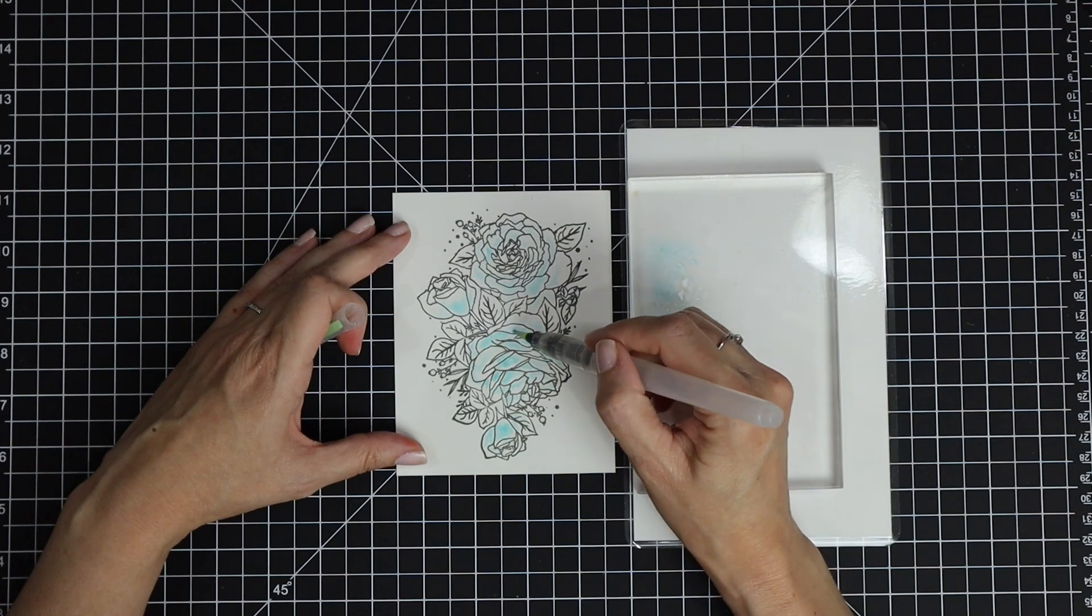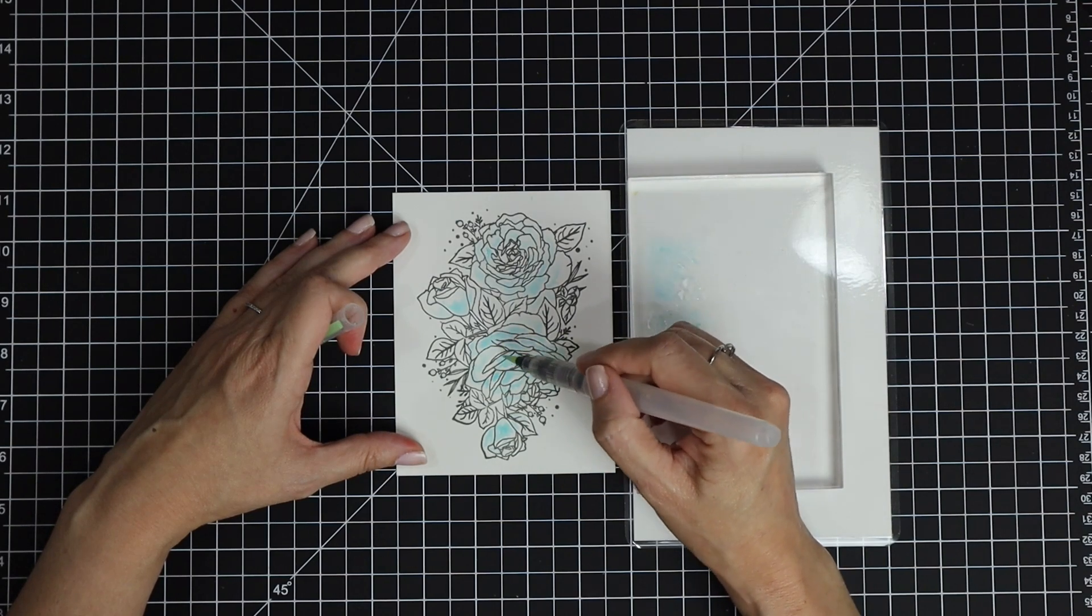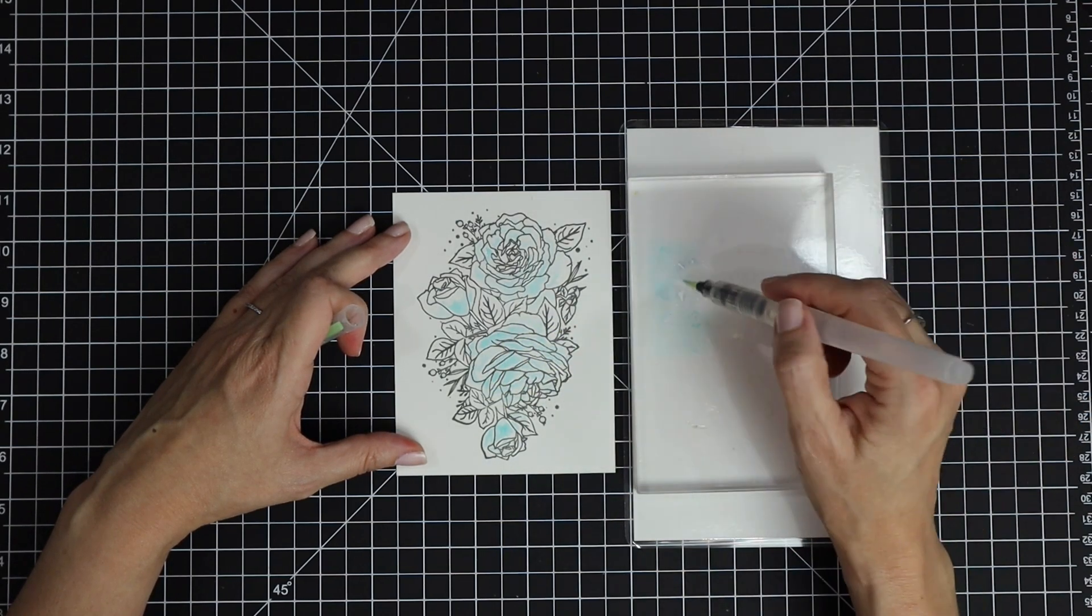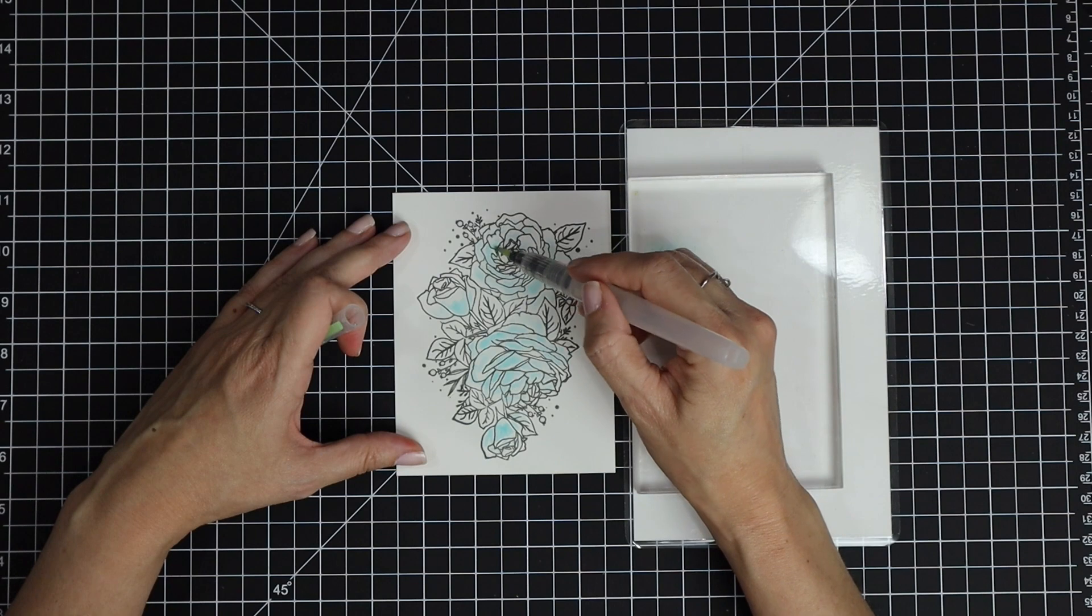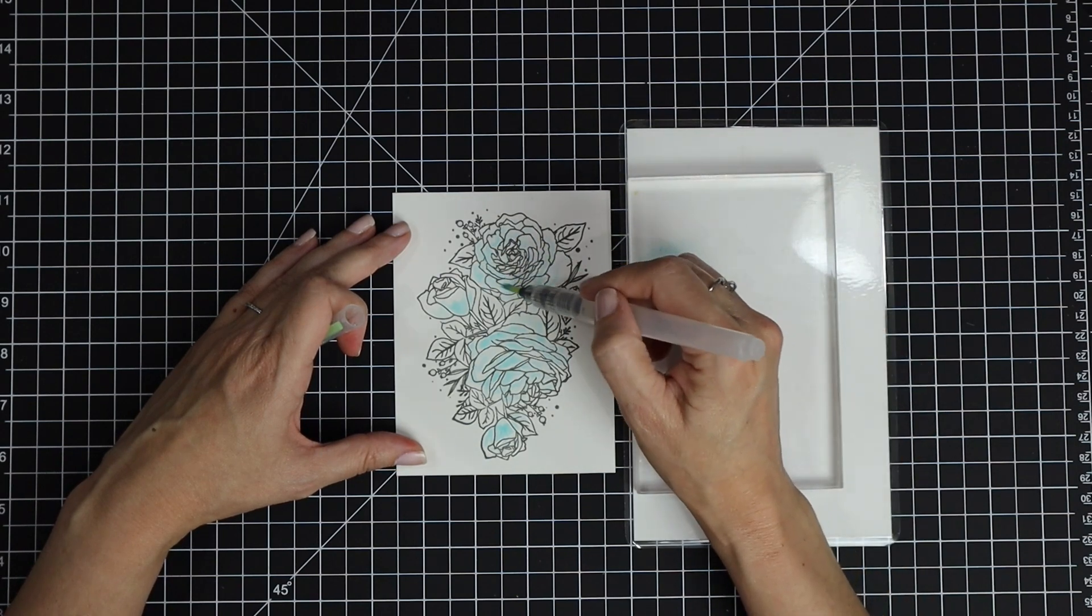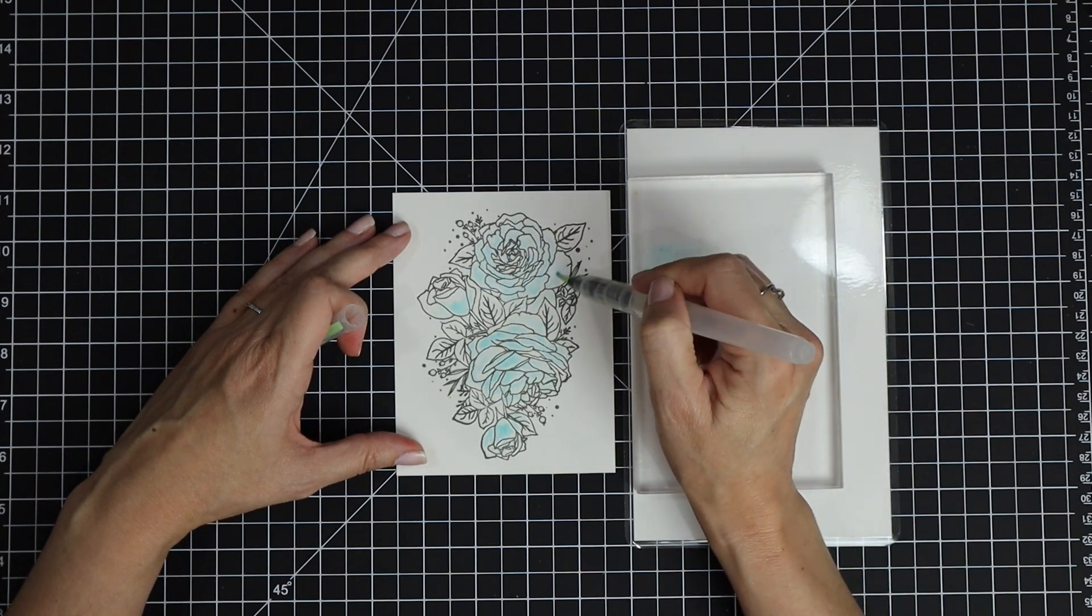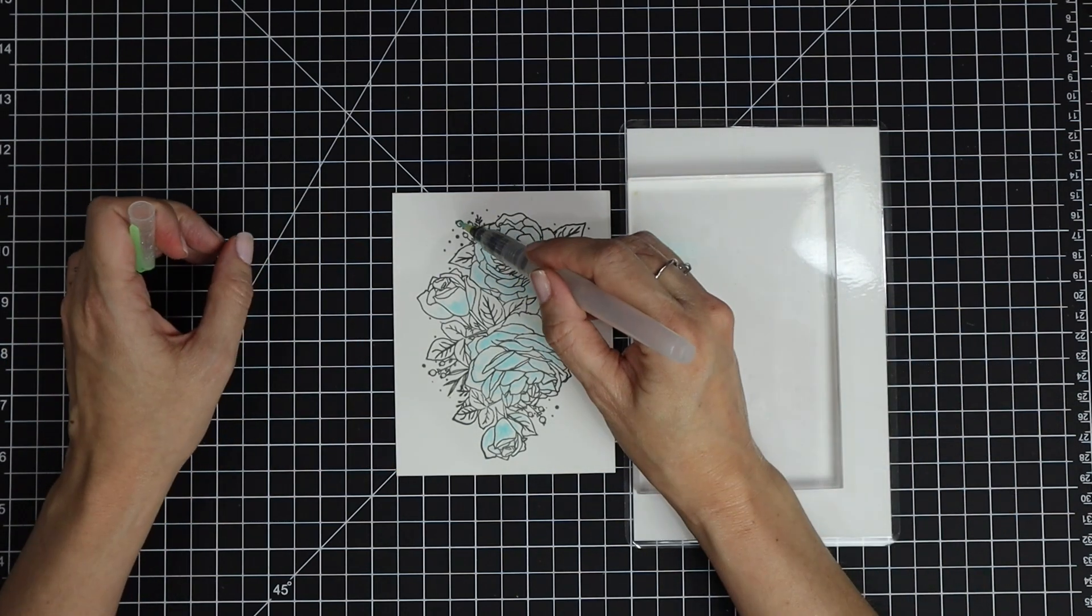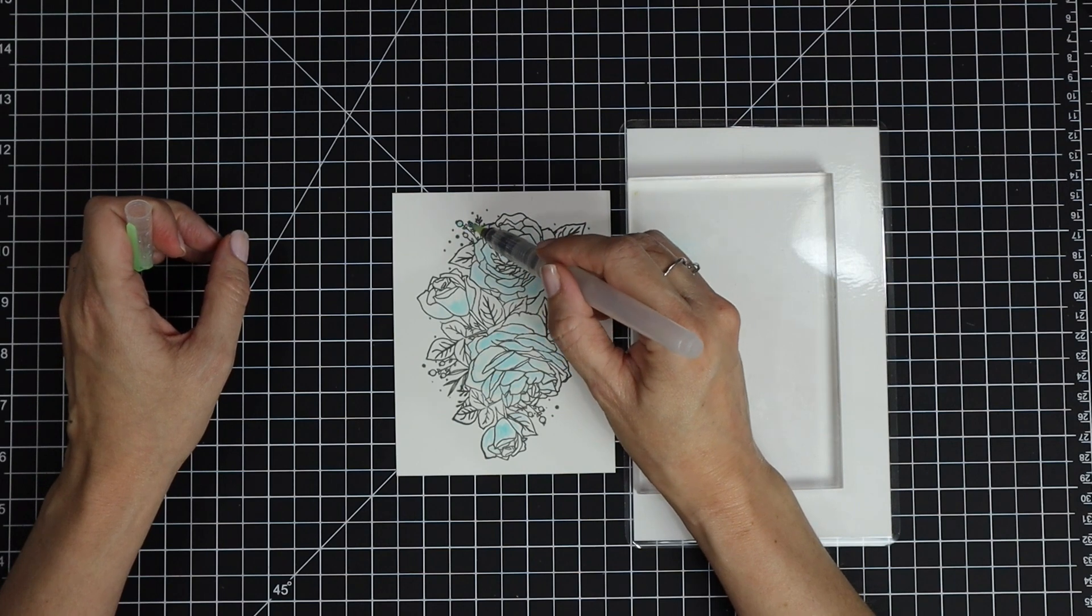I just kept watercoloring until I liked the end look. I did not color in the leaves; I focused on the flowers specifically with the blue.